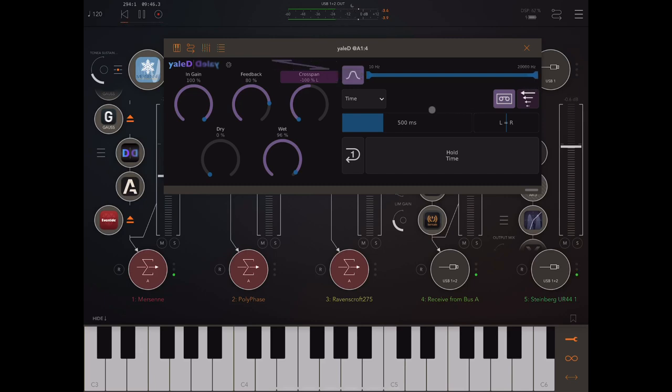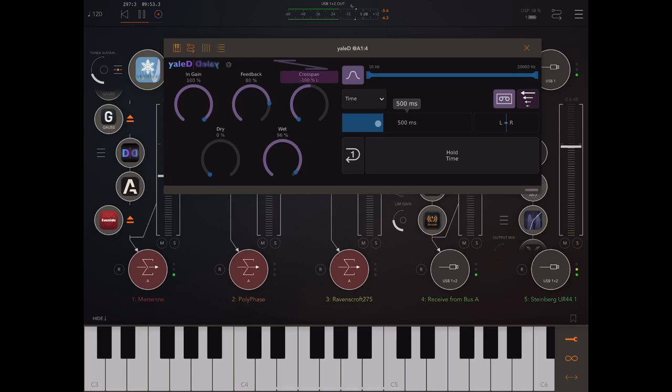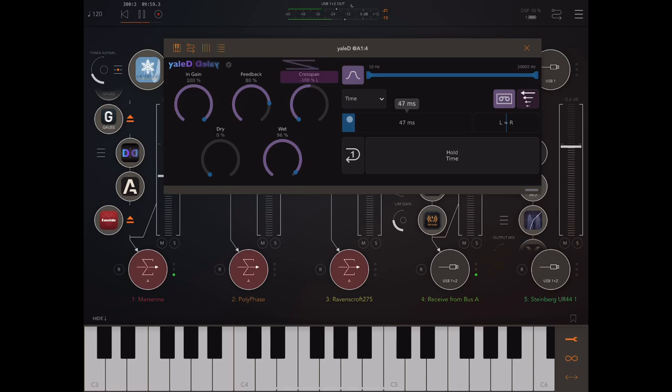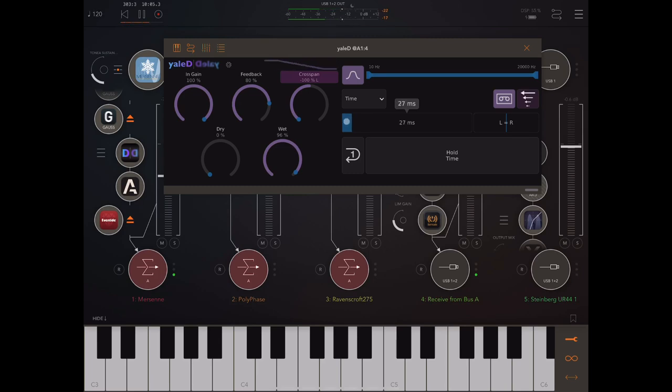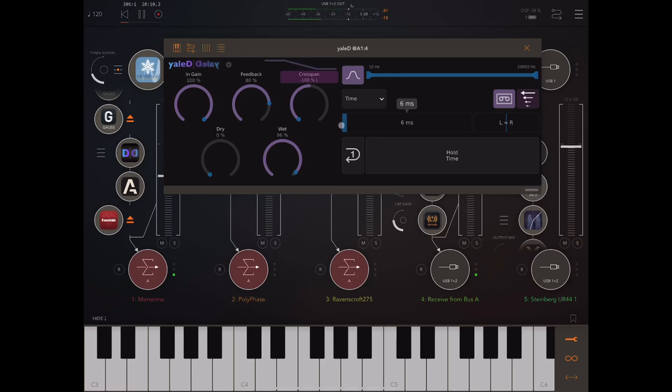Next thing I'd like to mention, delay times on this can go down really short. And that can completely change the character of the sound. When we bring it down really low, we get all kinds of crazy sort of resonant effects.